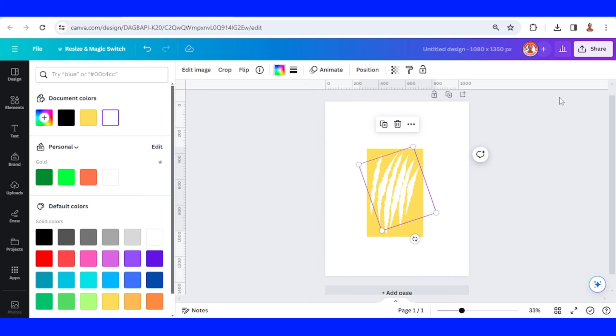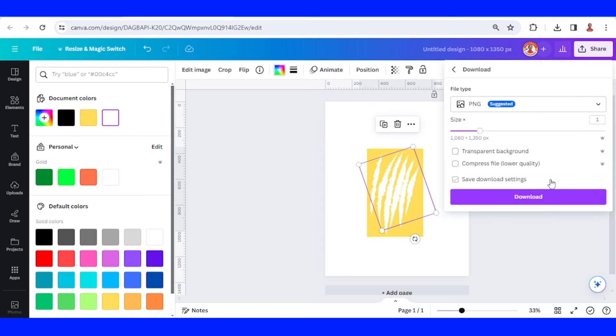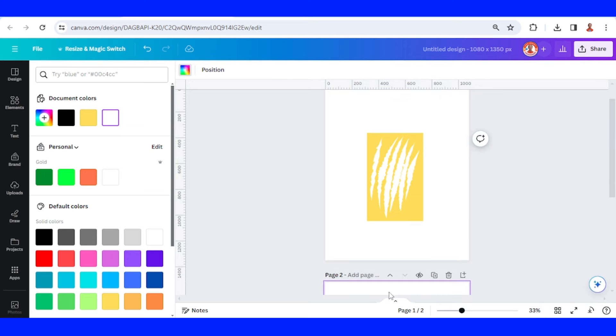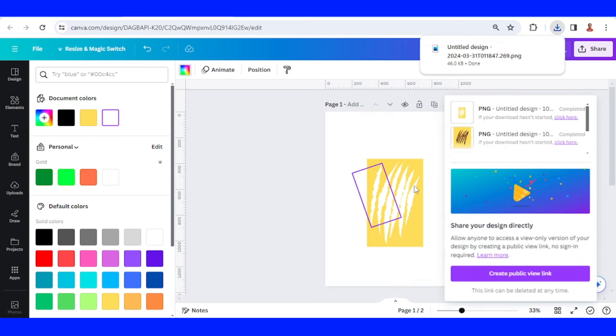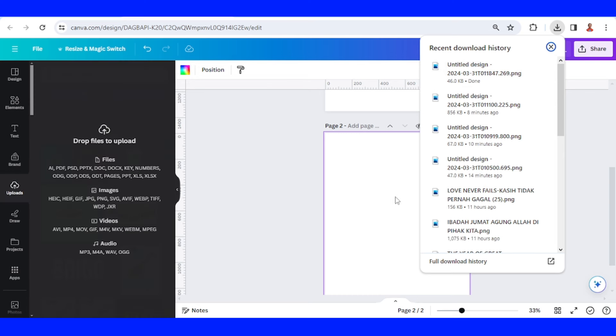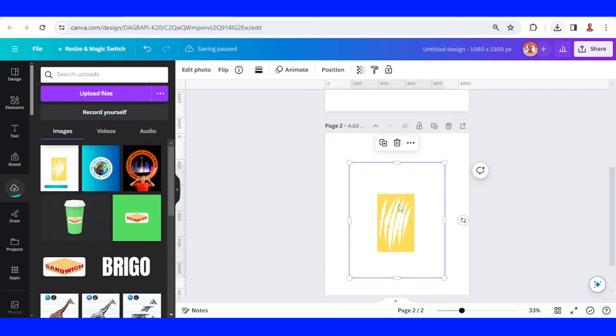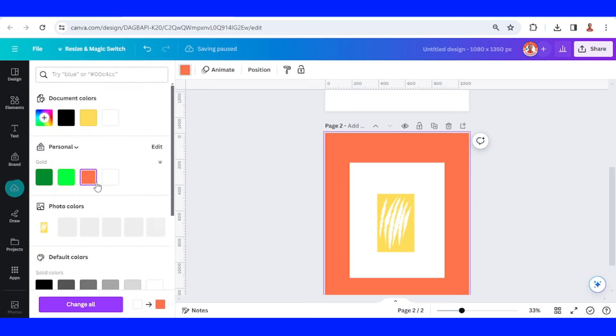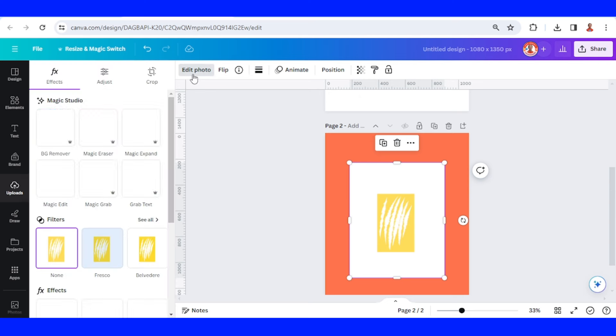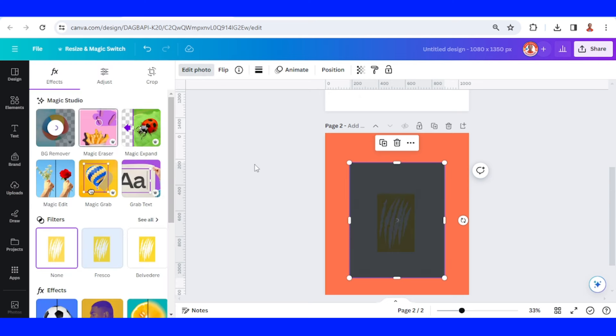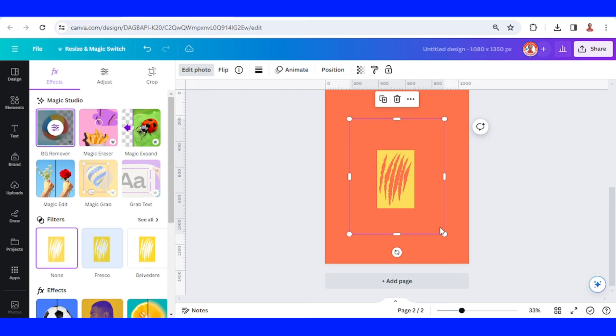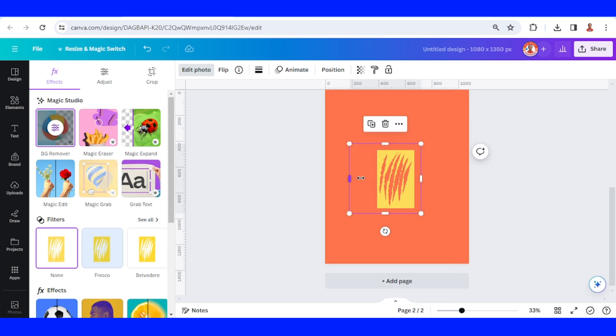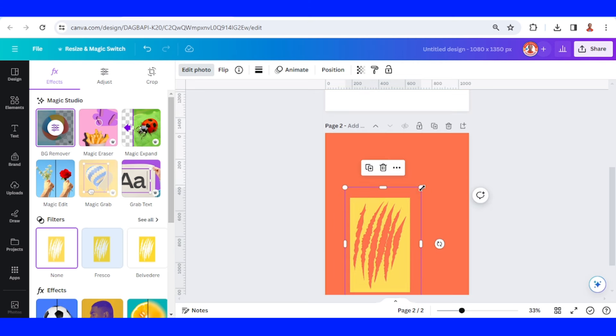And then download it as PNG. Add new page and I will upload the PNG here. I will change the page color to other color, and then select this PNG and go to edit photo and choose BG remover. If you use Canva free you can remove it with other application and then upload the result to Canva. I will crop it a little and increase the size.